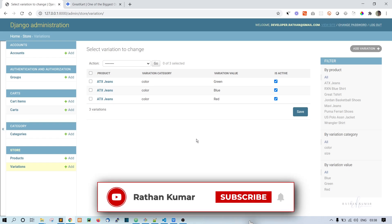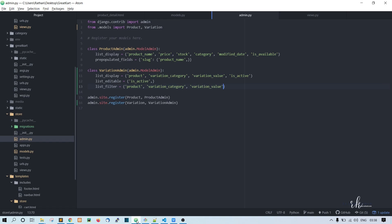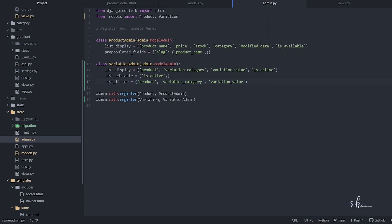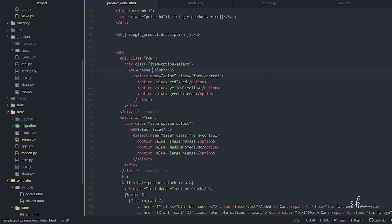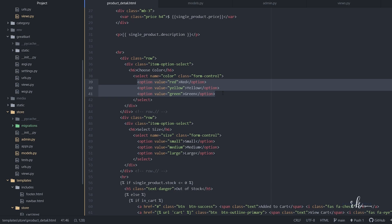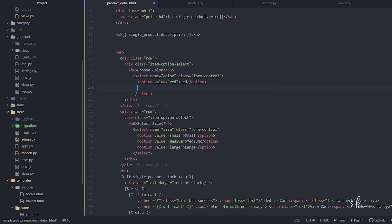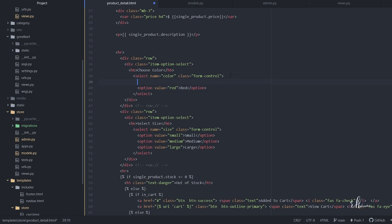Here in product_detail.html, let's keep this one like that and not touch the select tag. The only thing we need is this option. Currently we have three options here that are static. Let's remove the remaining two and keep only one.